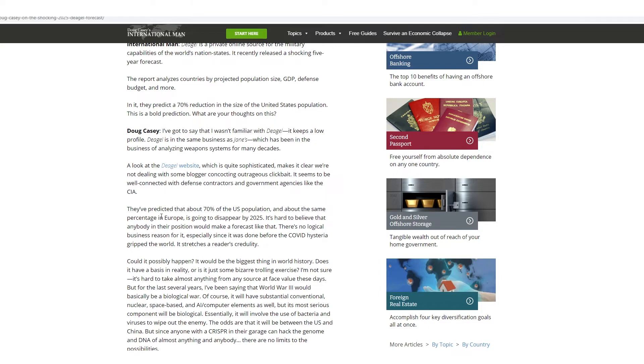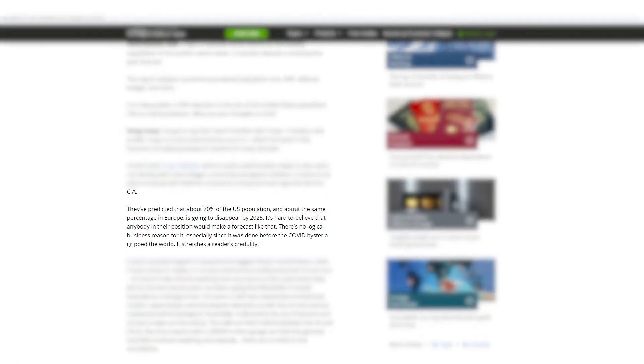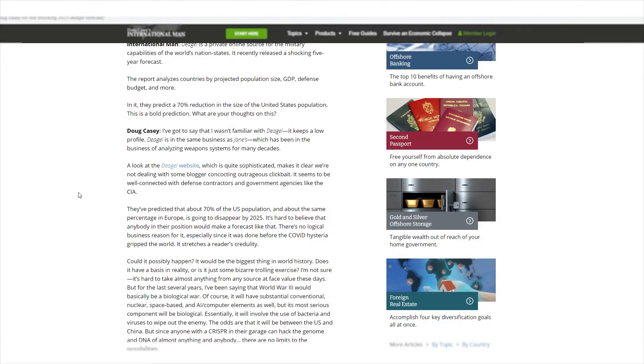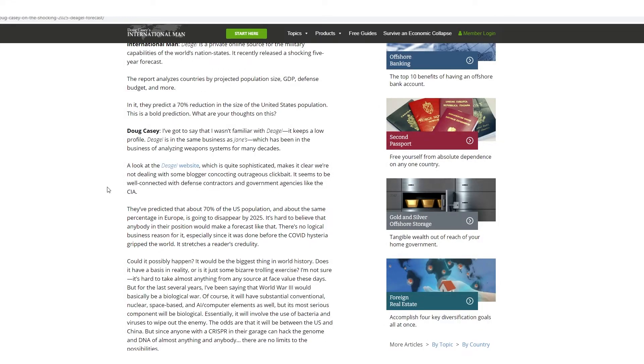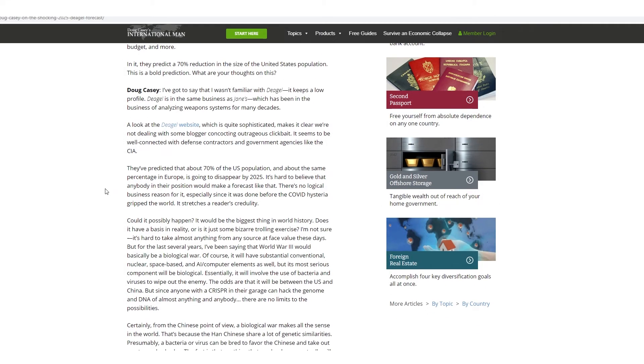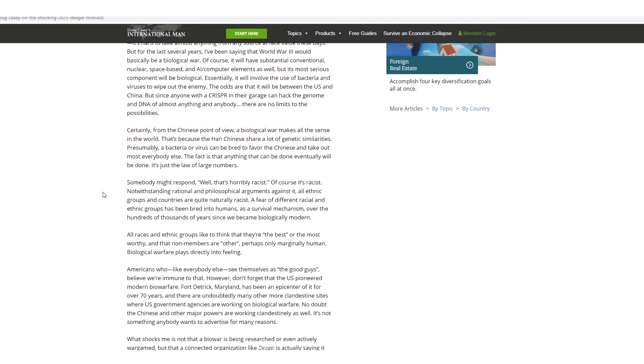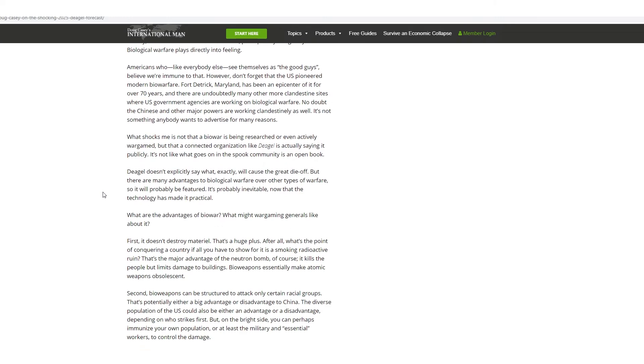So here it is, they've predicted that about 70% of the US population, about the same percentage of Europe is going to disappear by 2025. Excuse me, I said 2050 earlier, I was wrong. That's by 2025. So four years, it's hard to believe that anybody in this position would make a forecast like that. There's no logical business reason for it, especially since it was done before the COVID hysteria gripped the world.